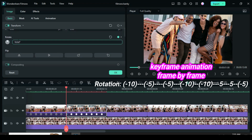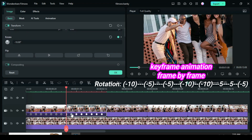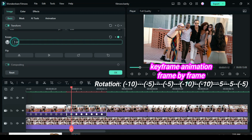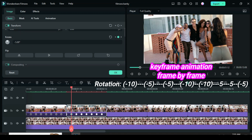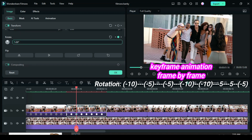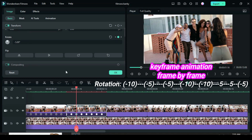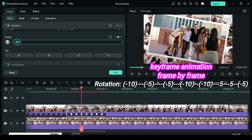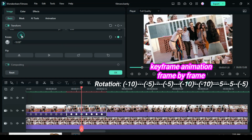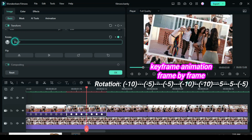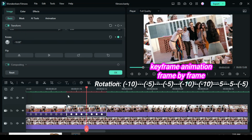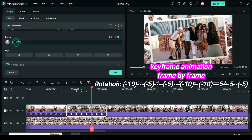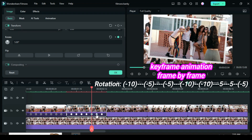The focus would be on the rotation. So click each keyframe and change each rotation to the opposite: 10, minus 5, minus 5, minus 10, minus 10, 5, 5 and minus 5, as shown above.